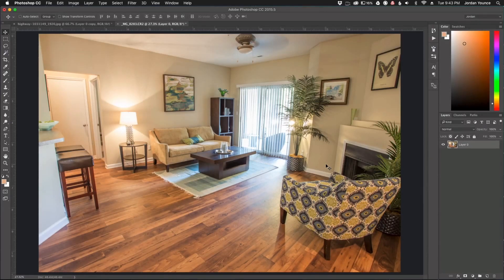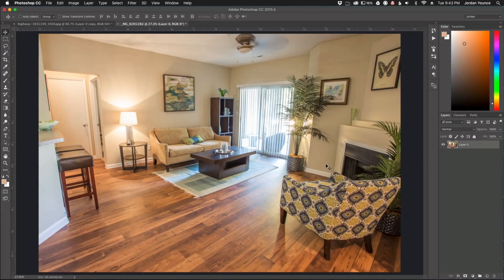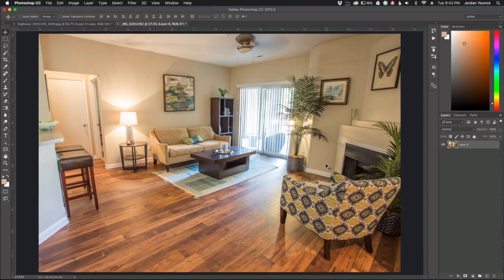It's going to be a very simple, very quick technique that will work on almost 90% of the photos that you take that have a lot of distortion.